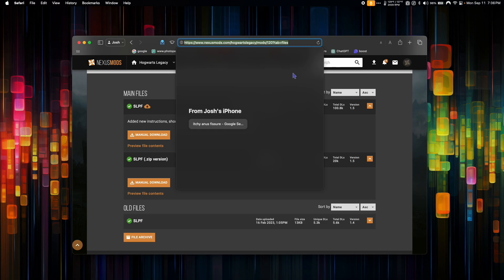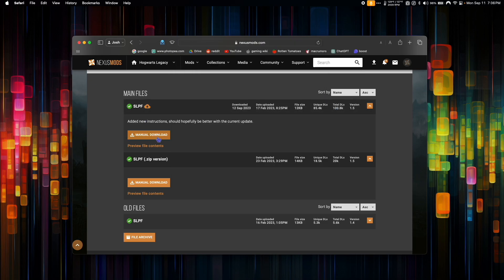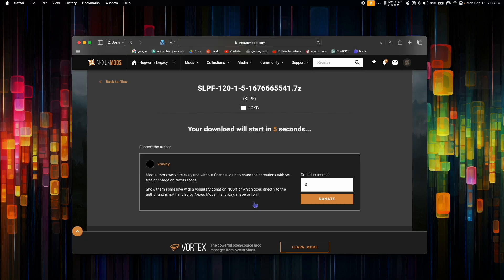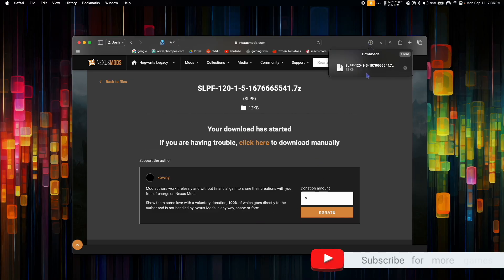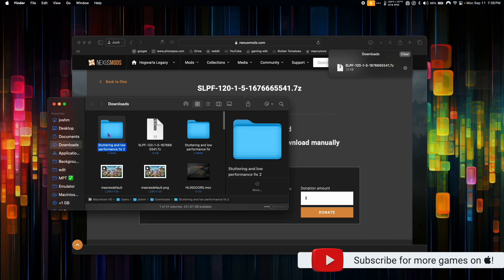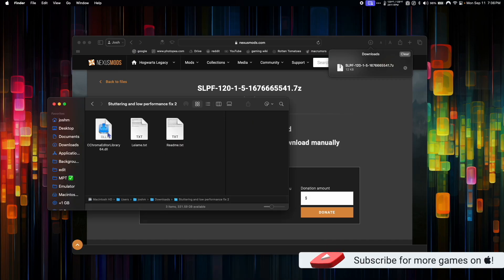Go to the link in the description and manually download the SLPF file. You'll need to make an account with Nexus Mods in order to download. Once the download is complete, go to your downloads folder, unzip the file, and open the folder.